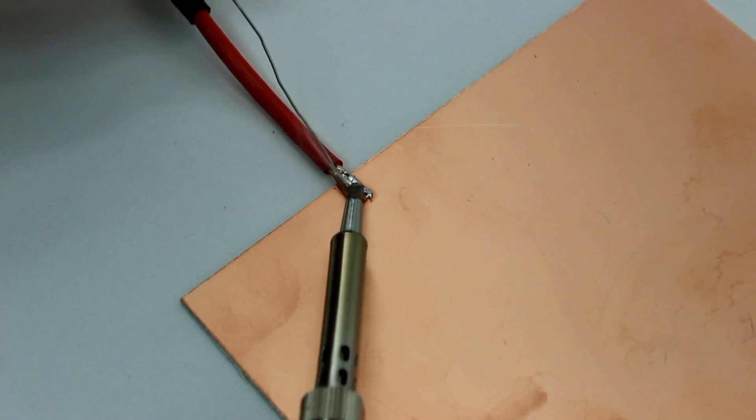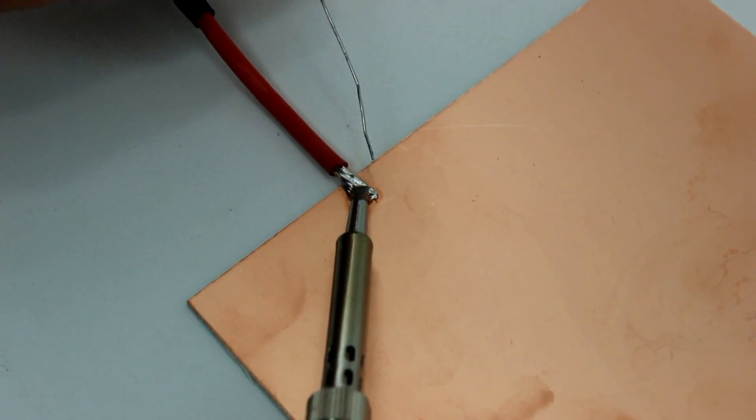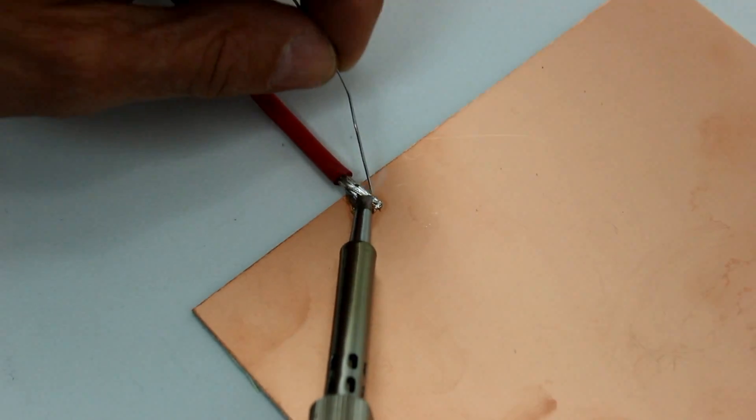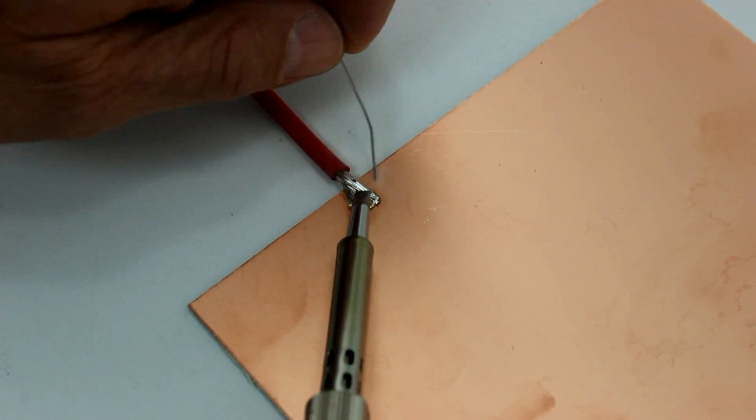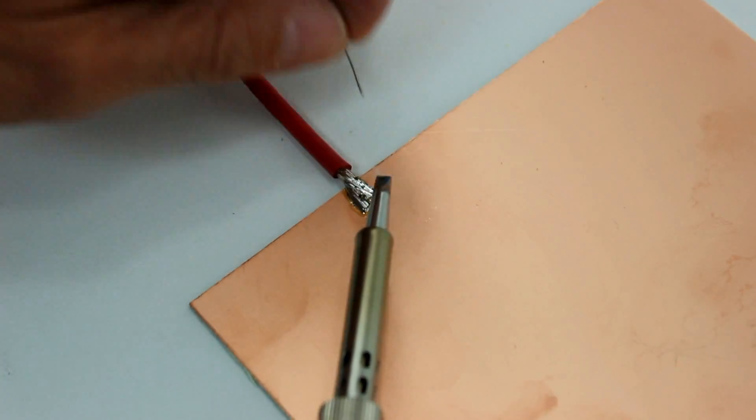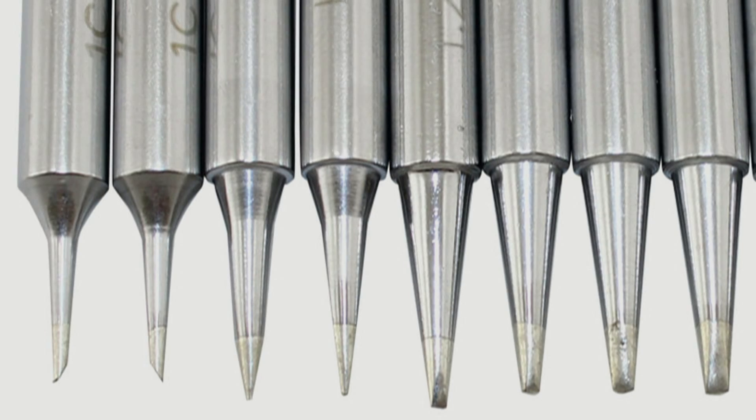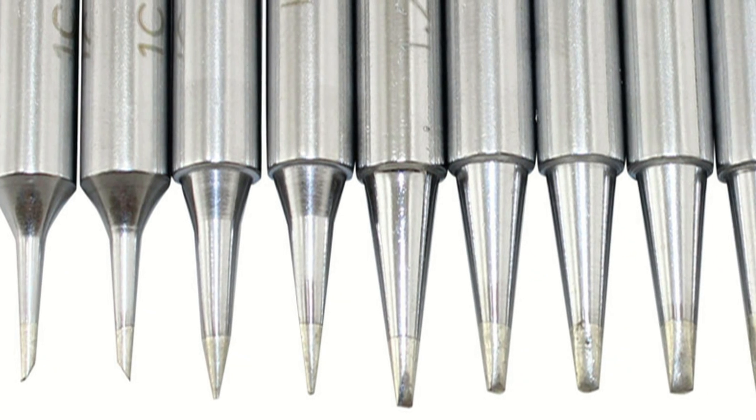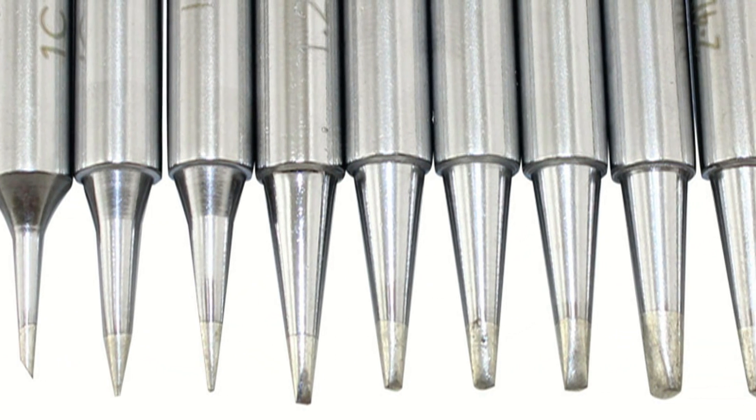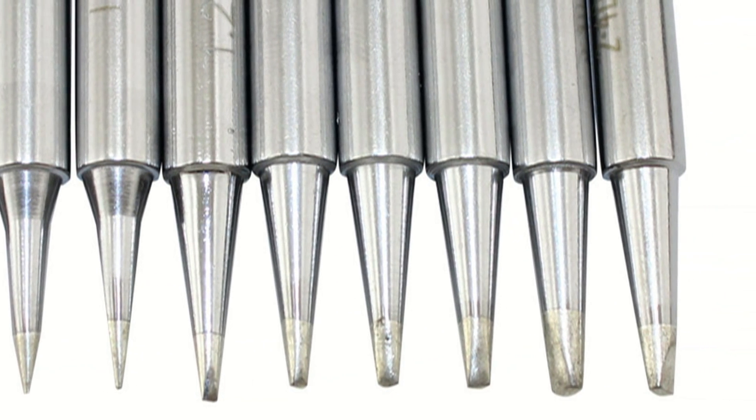However, some PCB pads may be attached to a large ground or power plane and therefore would require a higher amount of heat. In general, the largest tip possible should be used for the soldering operation. This tip may still be quite small for a small surface mount component.